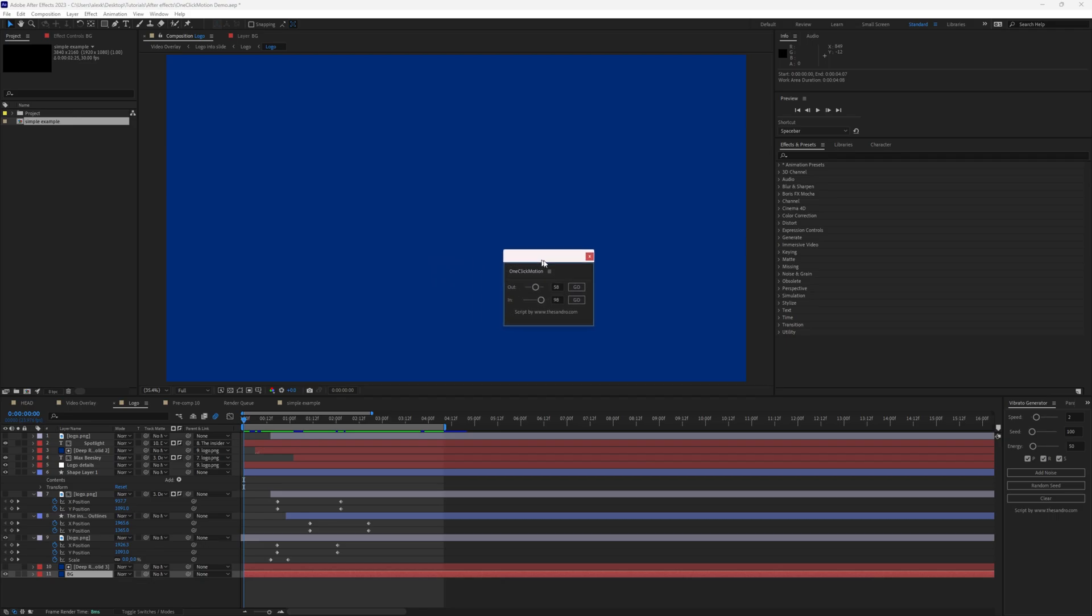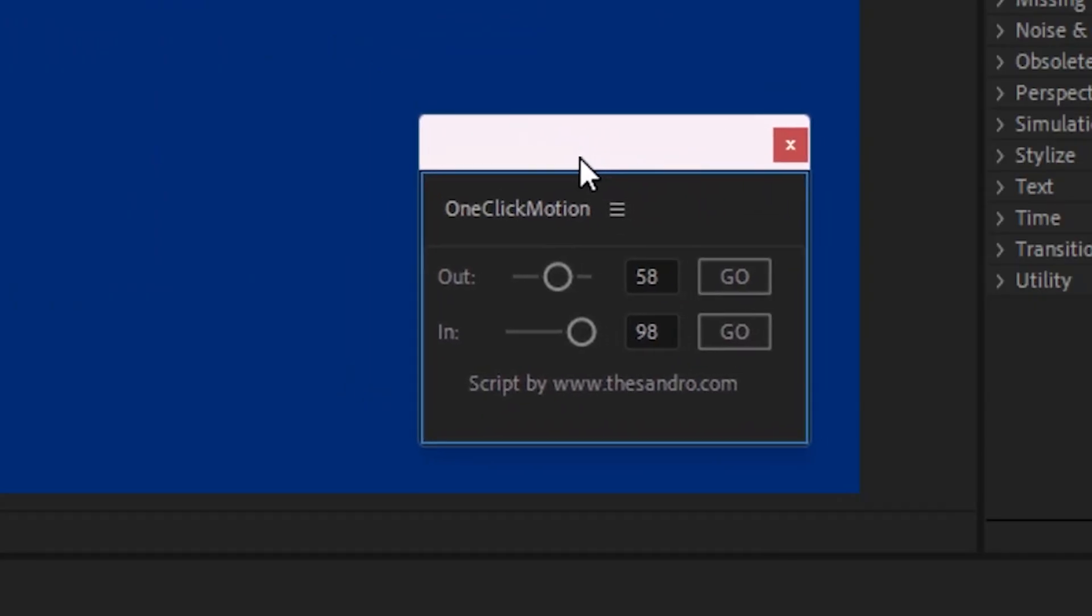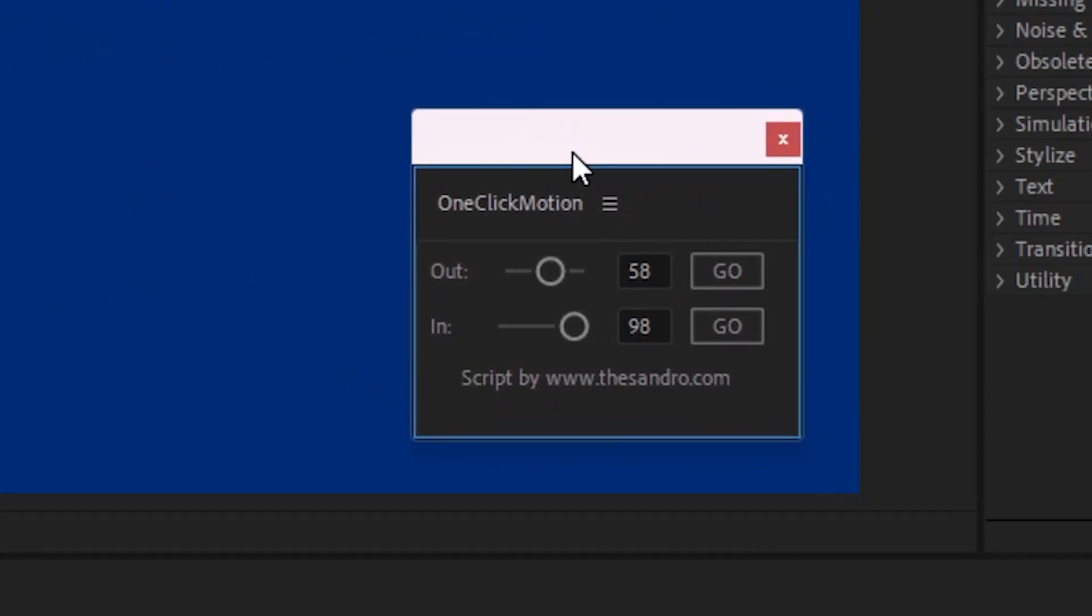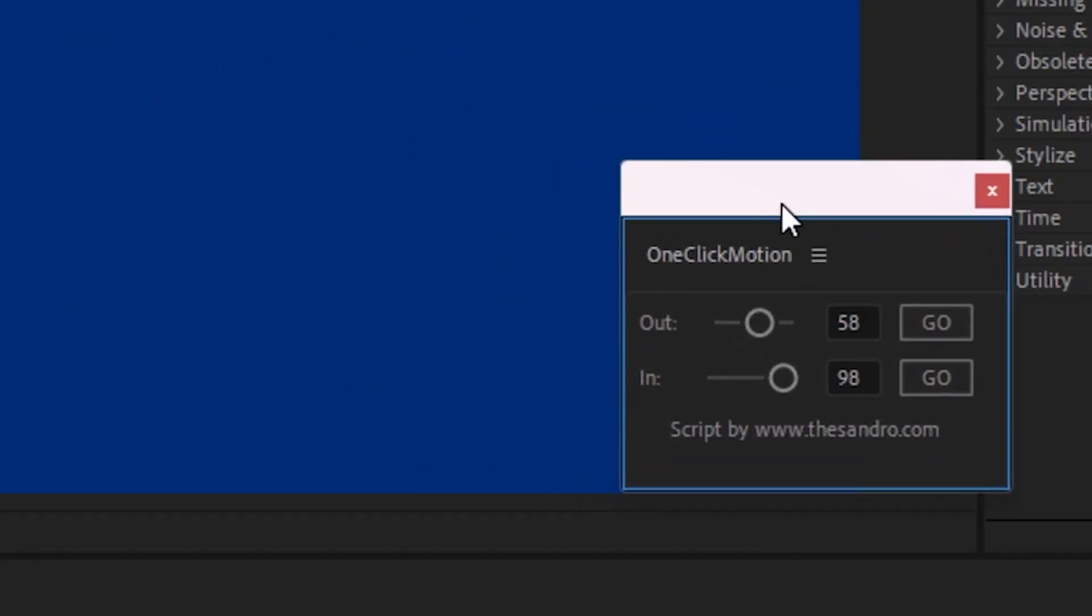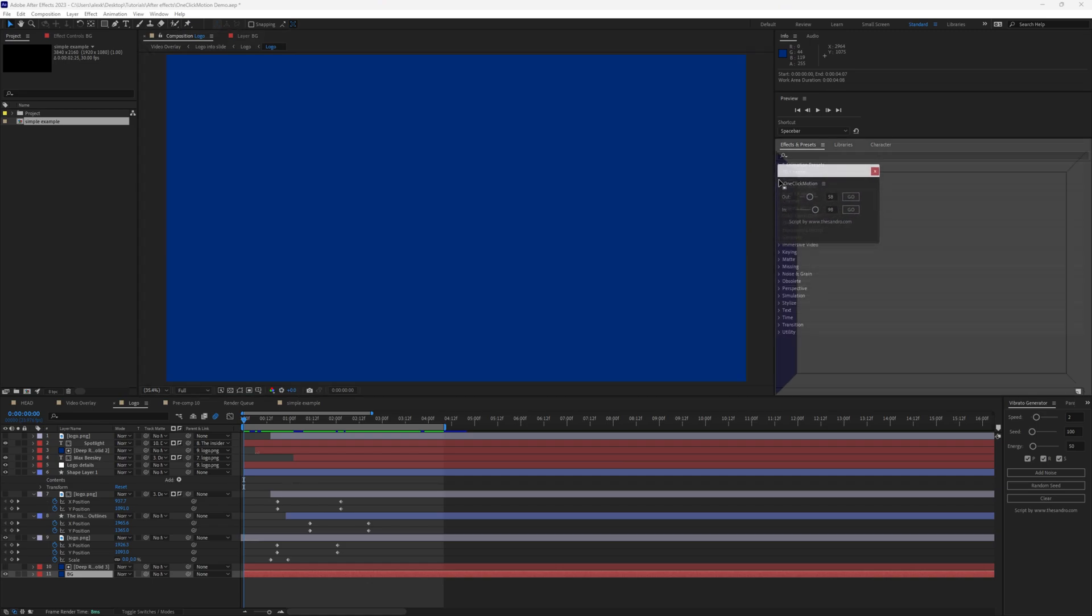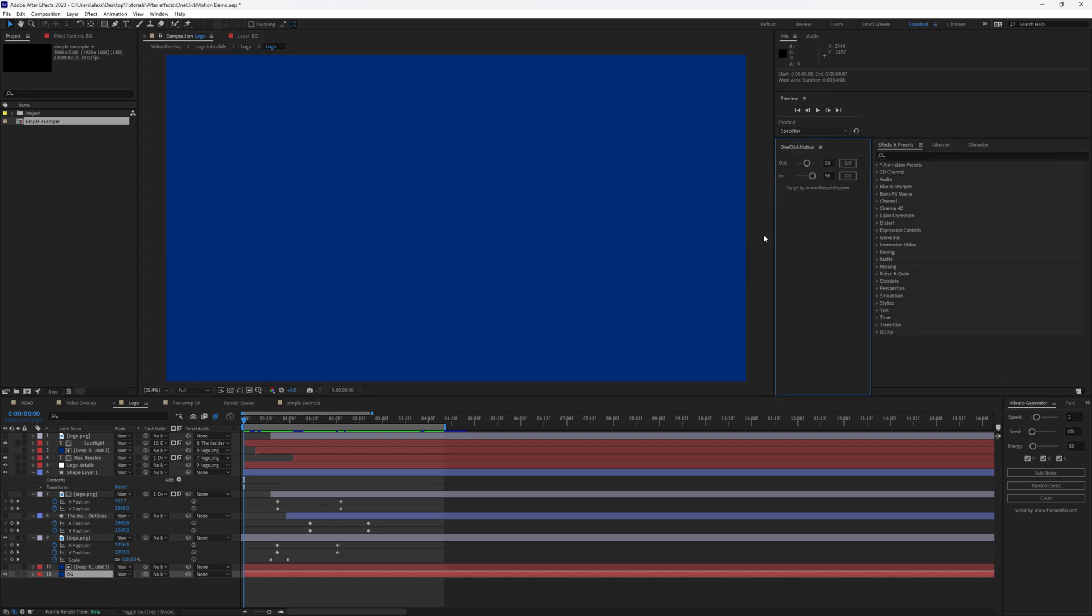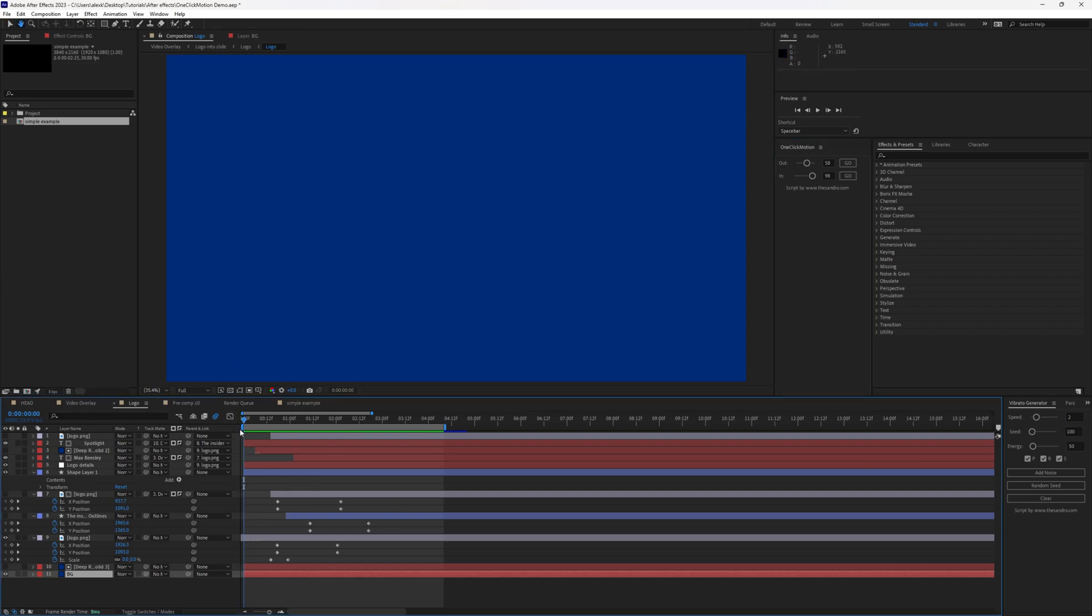And this is how One Click Motion looks like. It's pretty small, but don't judge it by its size. I'm going to click and drag this right here. You can pretty much keep it as a window as well, and you can place it somewhere else.